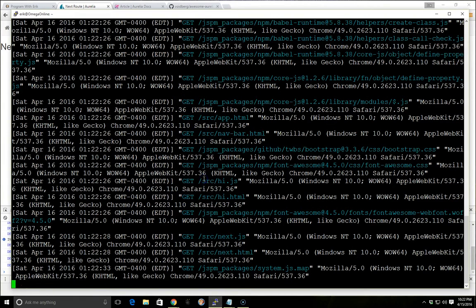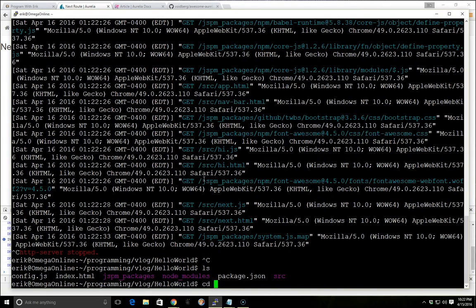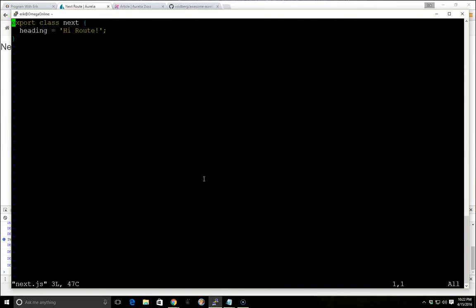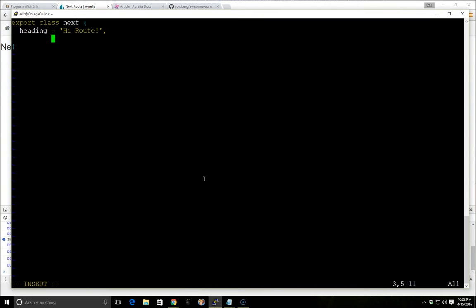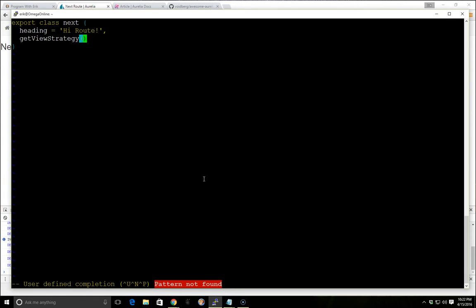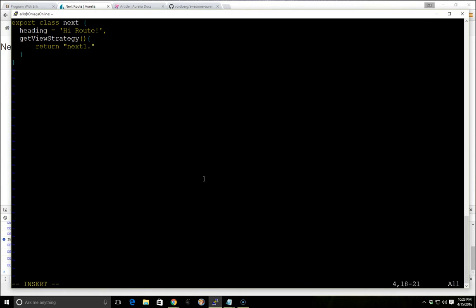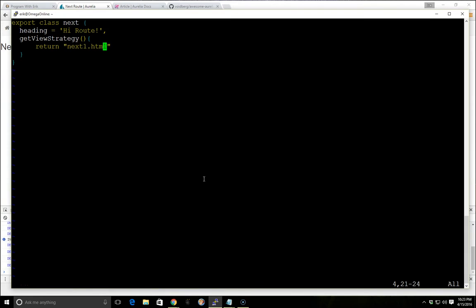So if we go back into our source and we go to next.js, if we wanted to use a different html file, or in other words a different view, we can add something called get, a method called get view strategy. And then in the get view strategy, we'll return next1.html. And we actually can return anything. We can even return something in a different directory, a different named html file, or we could even try to go back to the server and get a html file from there. So it's really powerful that way.